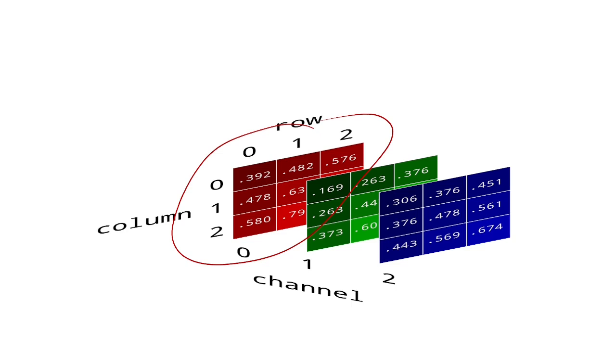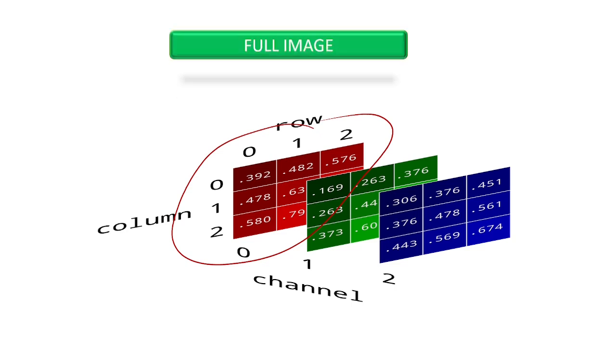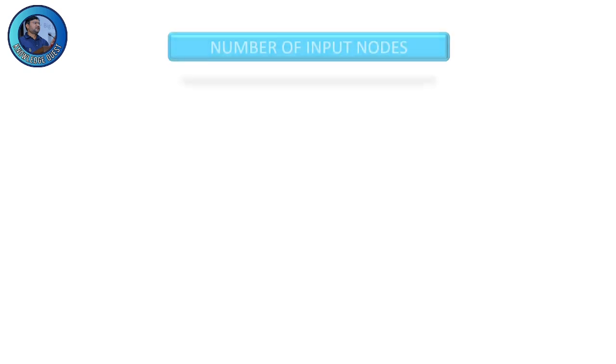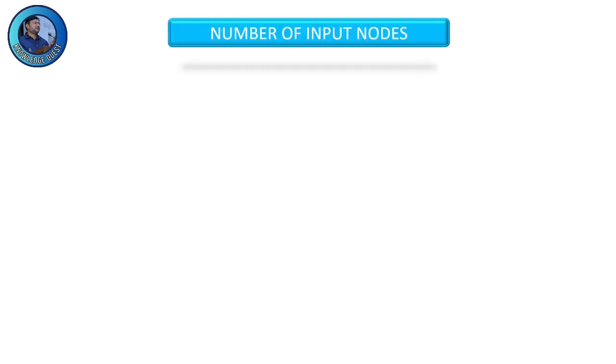To feed this image into a neural network, we need a neural network with one input node for each number in this three-dimensional array. These numbers add up very quickly.